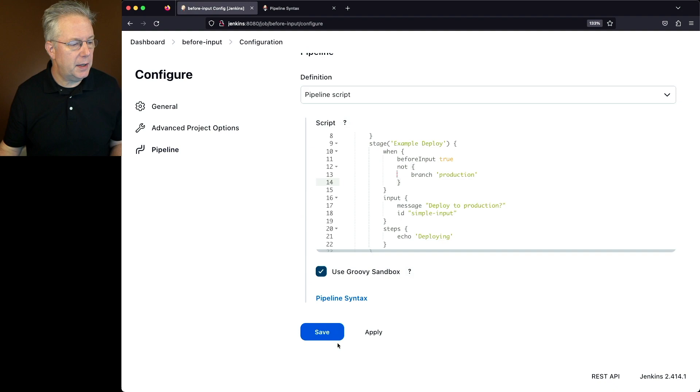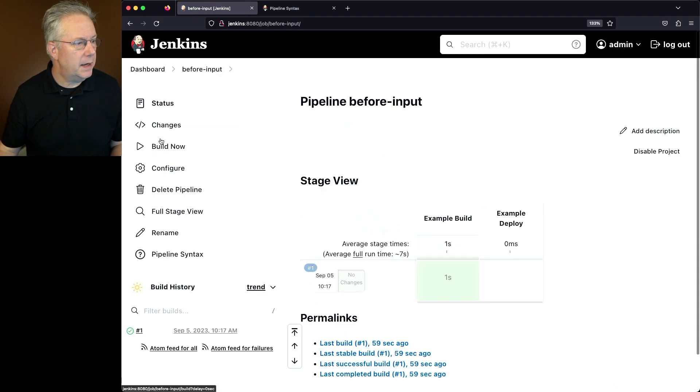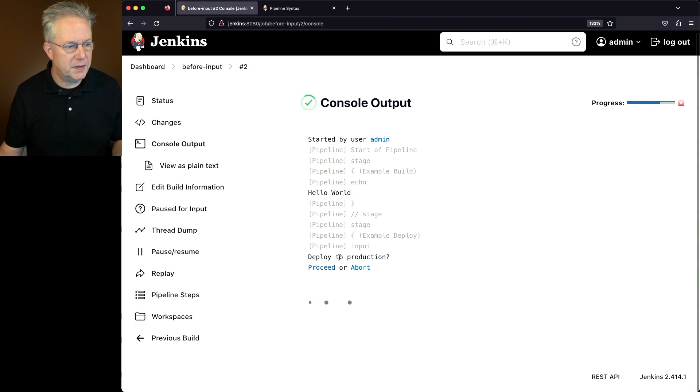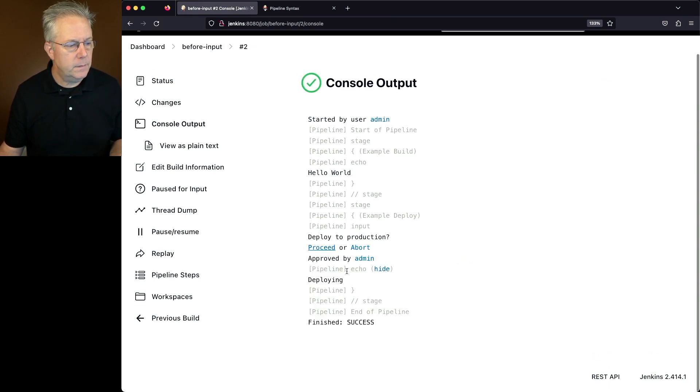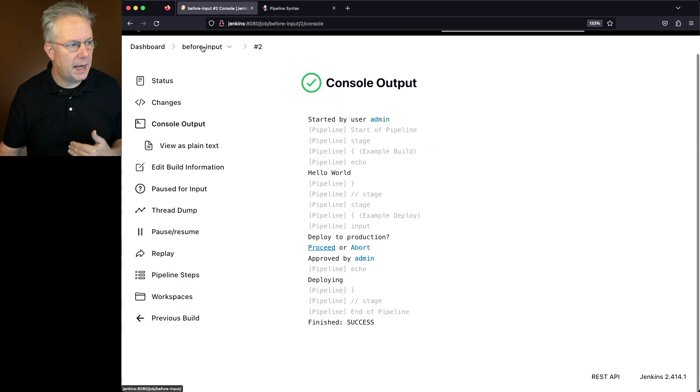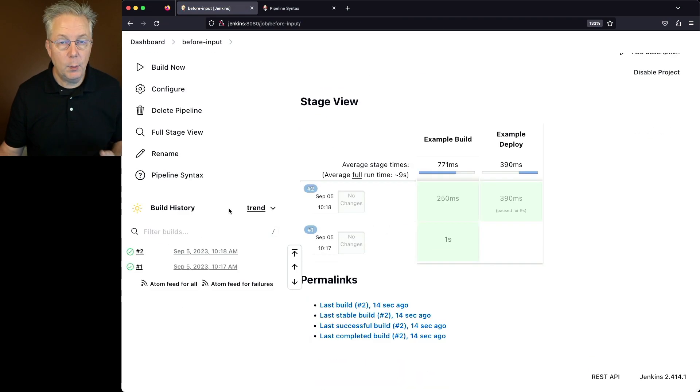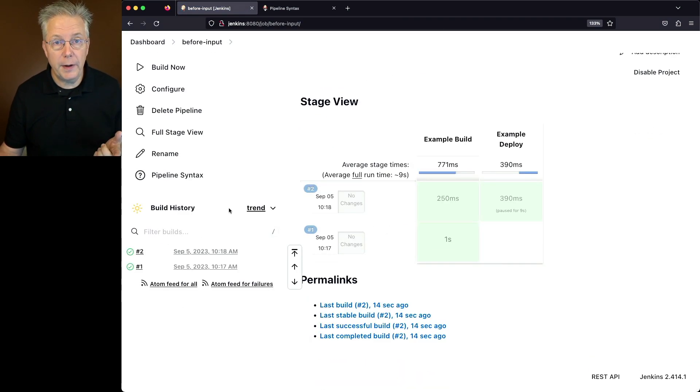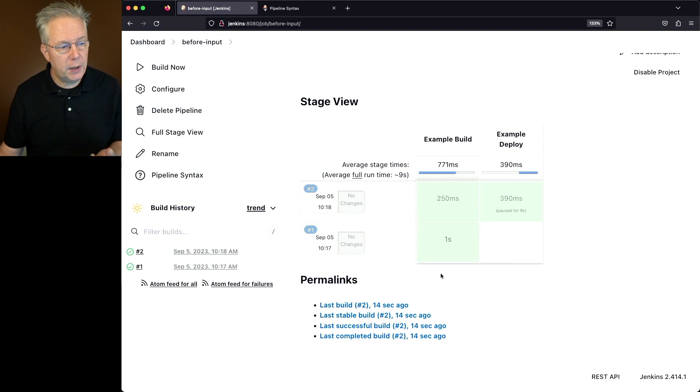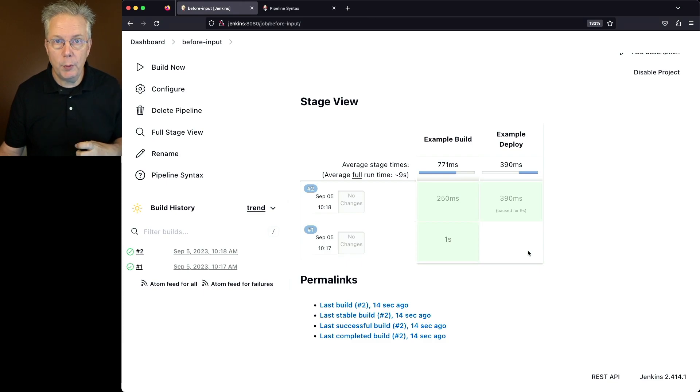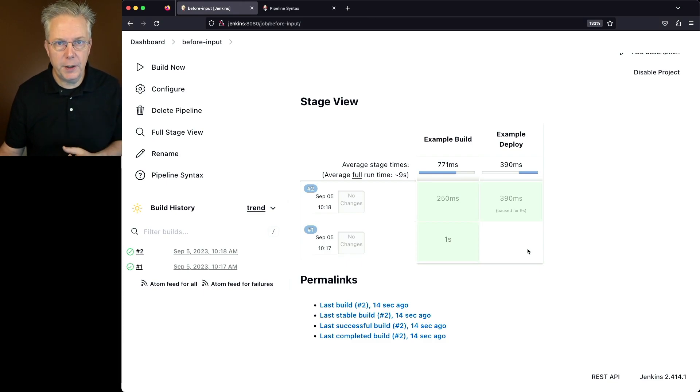Let's go ahead and click on save and click on build now. If we go into the output of job run two, we can see our input is waiting. So we can say proceed or abort. We'll go ahead and click on proceed. It says deploying. And if we take a look at the output for the job, we can see here that it successfully deployed in job run two, but we can also see from job run one that second stage was skipped when we were not on the branch of production.